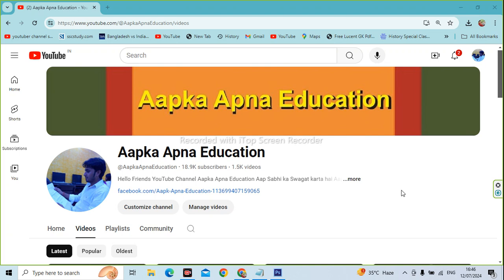In today's video, you are going to download the books of general science, which is very important for UPST or other competitive exams. Let's start today's video.